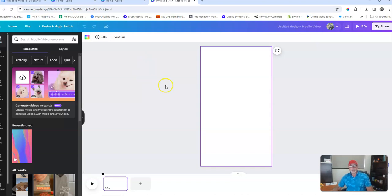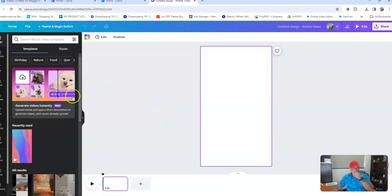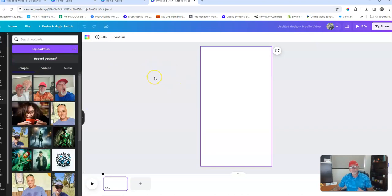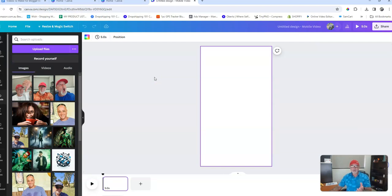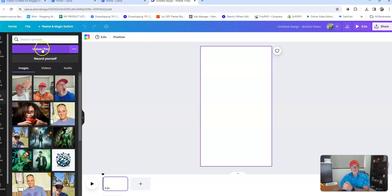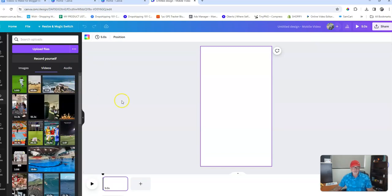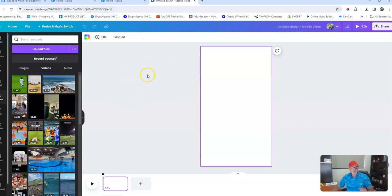But assuming that you've already got your family videos, you would come over here and we'll go to uploads. So if you had your family videos or whatever video that you were looking to do, it was in your downloads, you'd obviously upload the files here. But as I said, I've already got images here and I've got videos and audio. So for the purpose of this one we'll go with this soccer one here.